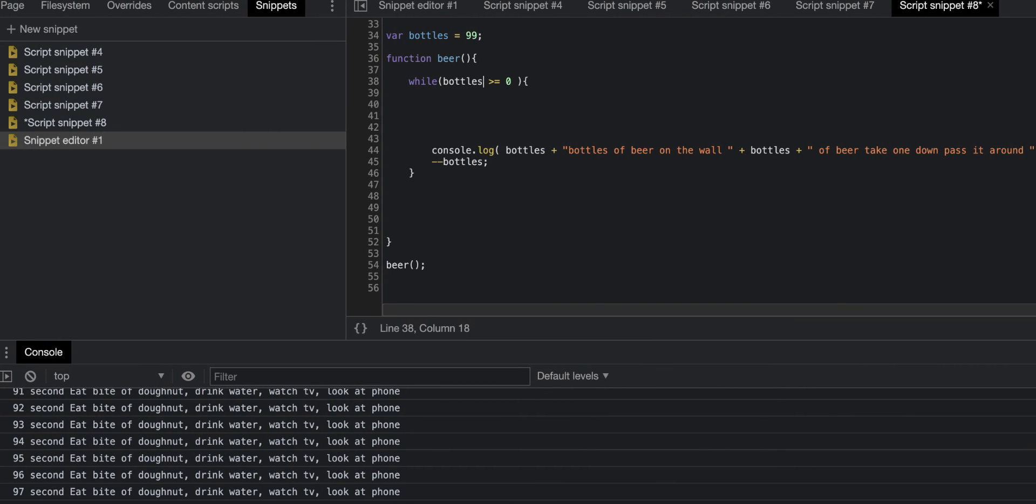We have our decrements, which goes down one by subtraction. The first one was addition, this one was subtraction, so it's going to go 99, 98, 97, 96, 95, 94, 93, 92, 91, all the way down to zero.